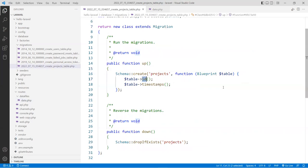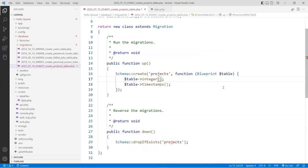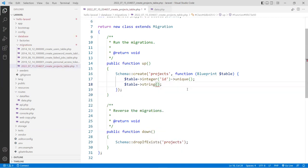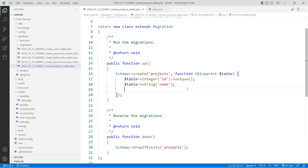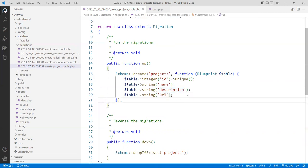Over here I'm going to change the id field. If you just leave the id as default, it will be an auto-increment primary key. I want this to be a string — actually not string, an integer. I'll name that field 'id'. If you want it to be unique, call the unique function — and now it's unique. I don't need a timestamp, so I'll change that to a string field called 'name' for the project name. The next one is a string called 'description', and then one more for 'url'. That is the structure for my table.